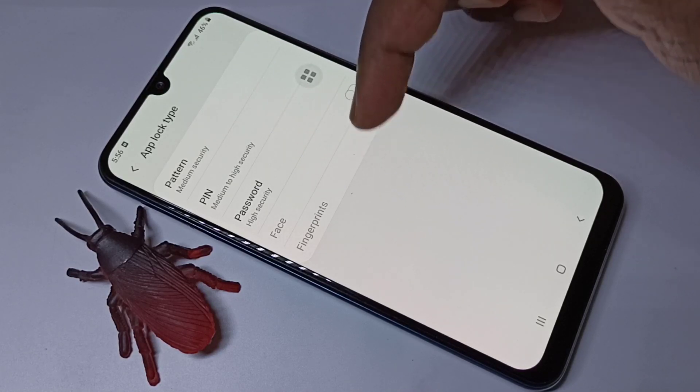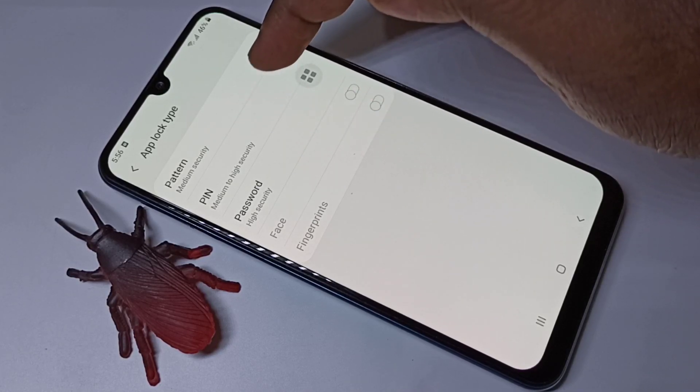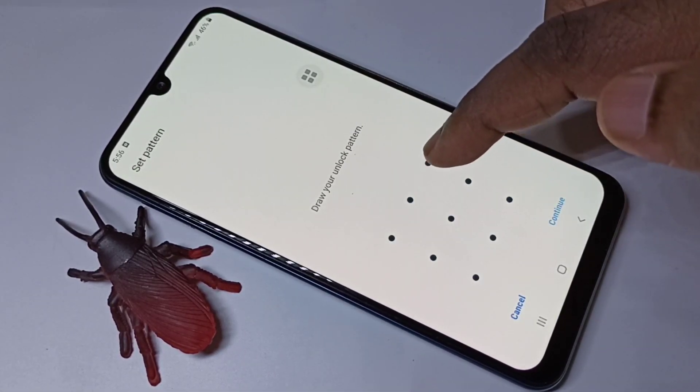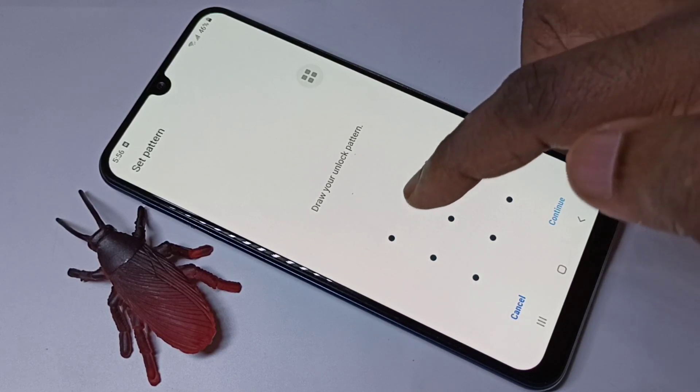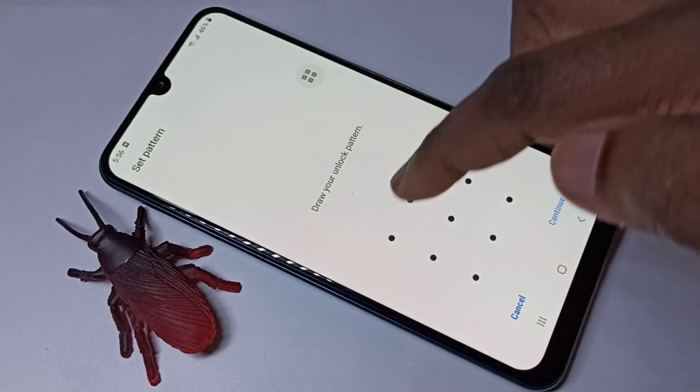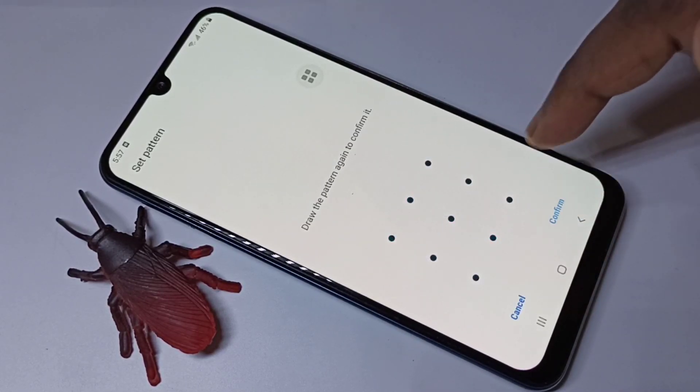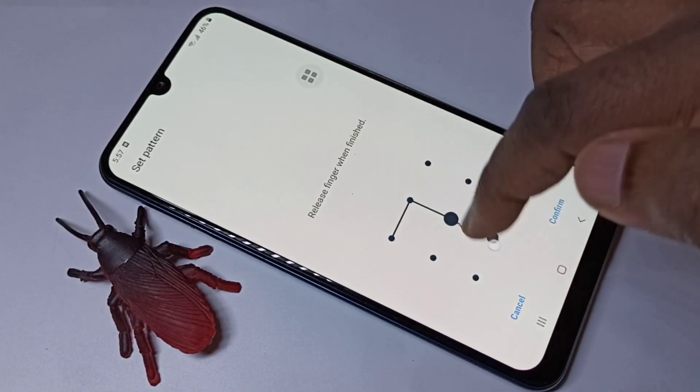We have five options: pattern, PIN, password, face, and fingerprint lock. Let me select pattern. Draw a pattern here, then tap on continue and confirm it.